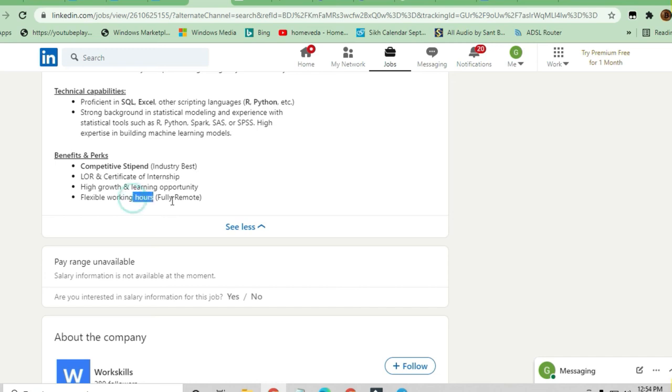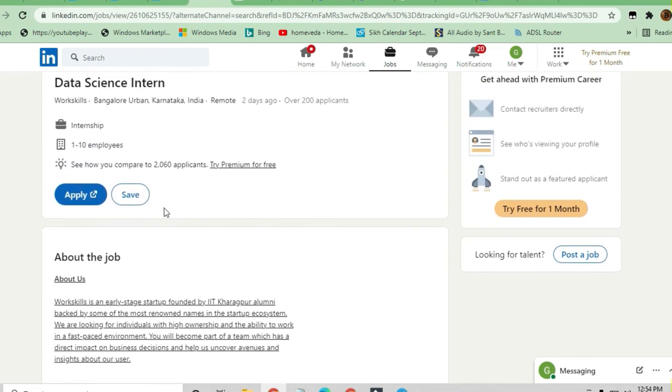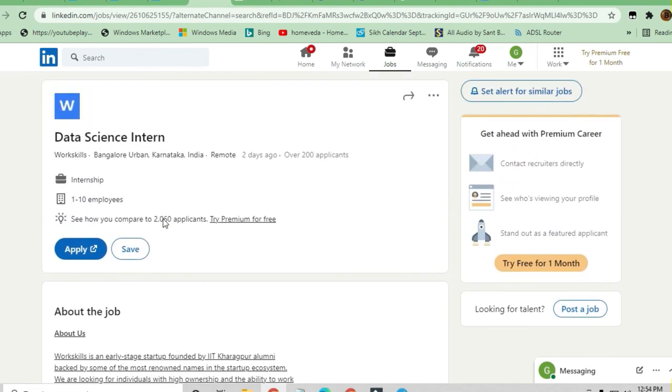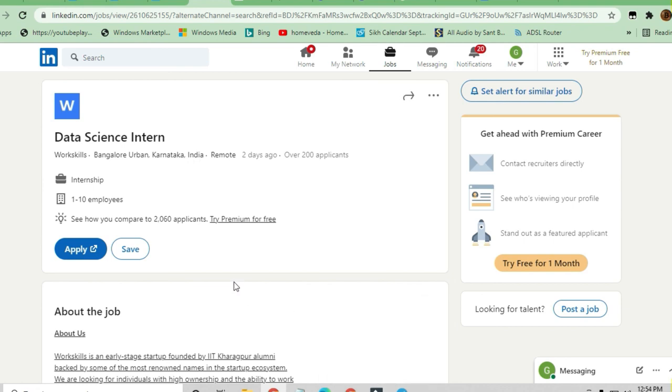This is a very good opportunity if you are a fresher and want to join on an immediate basis as a Data Science Intern in this company. Thanks a lot for watching this video. Do join the Telegram channel and do subscribe to my channel if you haven't already. Thank you.